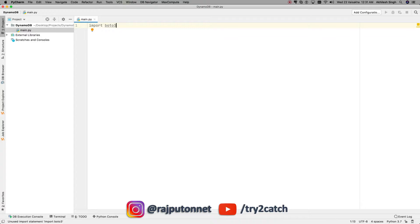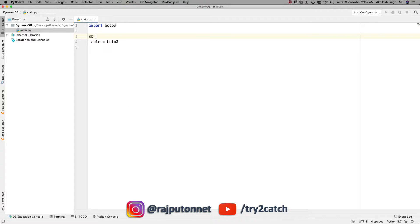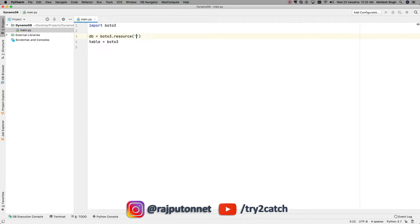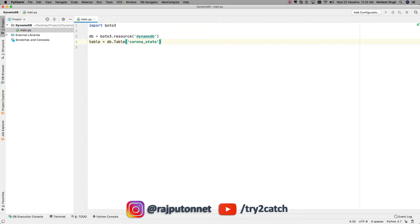I have imported the Boto3 module and now I'm going to access the table. So first I need to have the DynamoDB resource: `db = boto3.resource('dynamodb')`. From db we will get the table — the name is CoronaStats — so I will use this table for testing purposes.